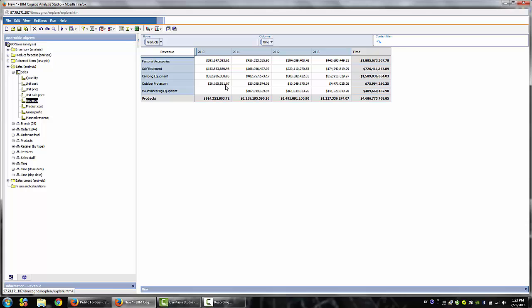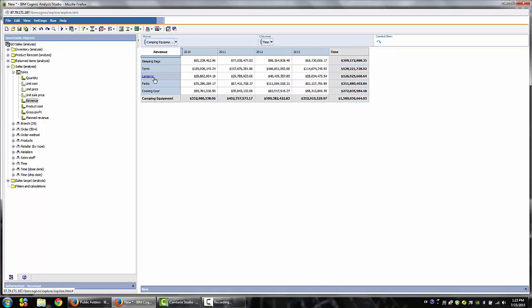Hover over the Row Column Labels. Notice the hyperlinked drill-down icon. Left-click the drill-down on the Camping Equipment Product Line. The drill-down takes us to the next level of the Product Dimensional Hierarchy.